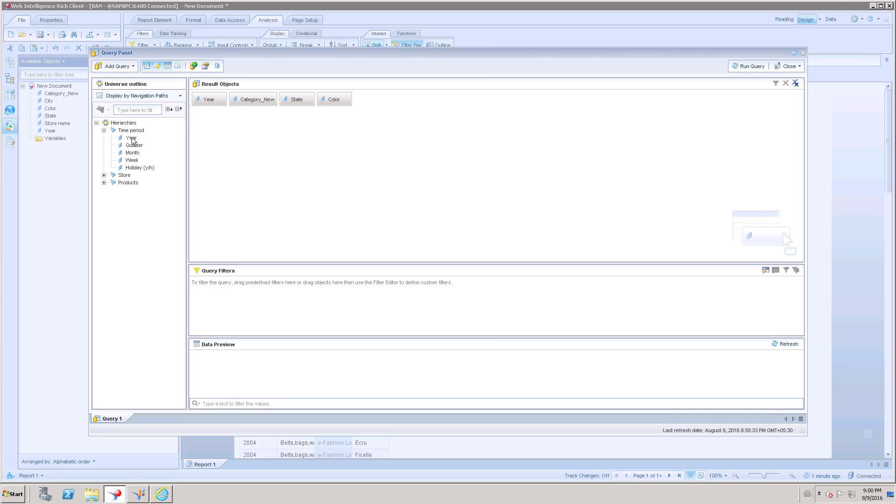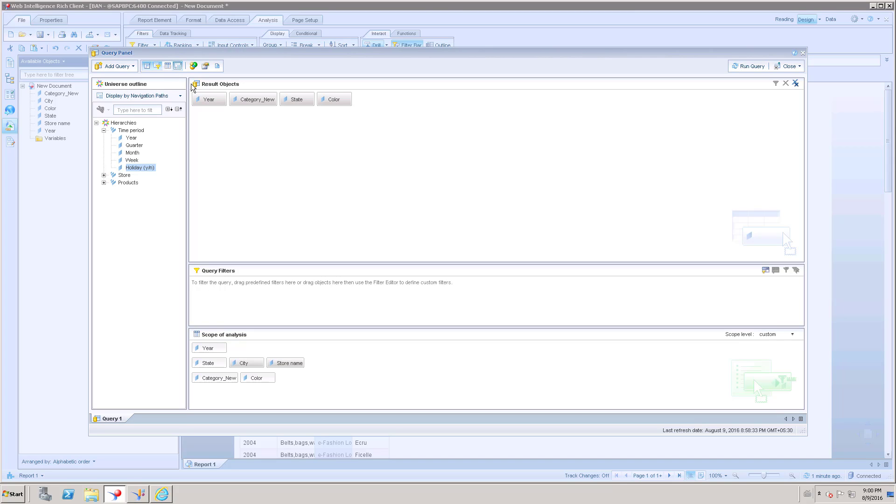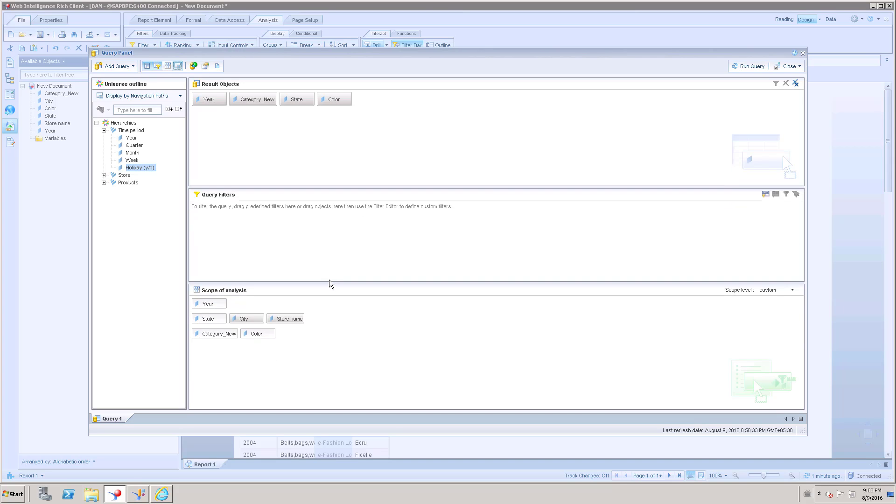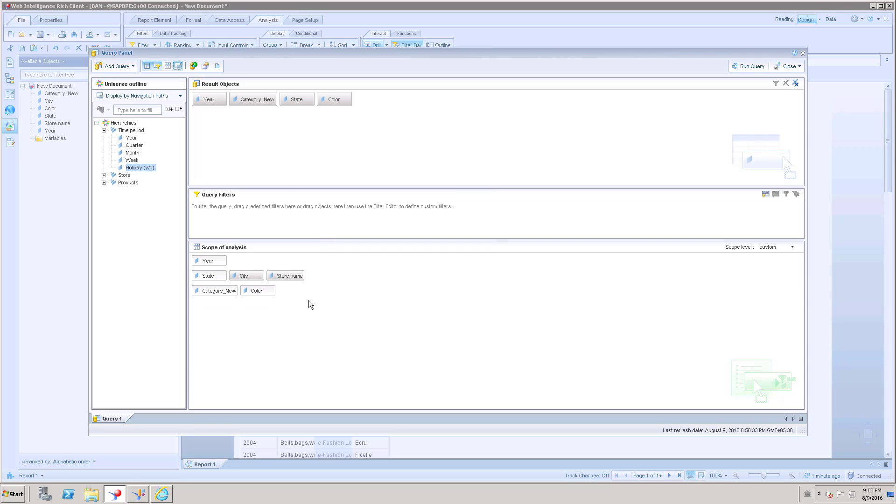This is going to be order. First year, then quarter, then month, then holiday. How can you see this? Here you have a scope of analysis. If you click this option, you can see what are the possible hierarchies for the result objects.